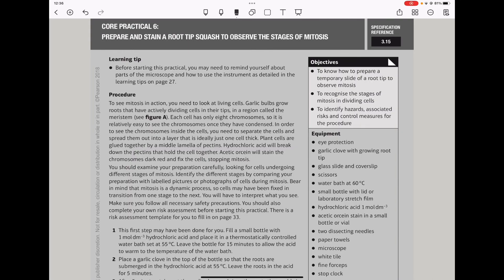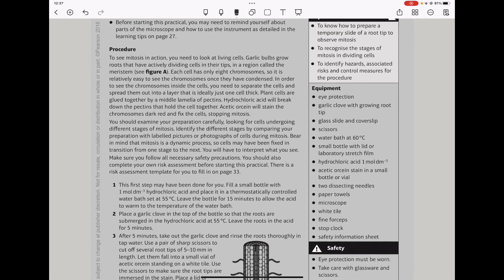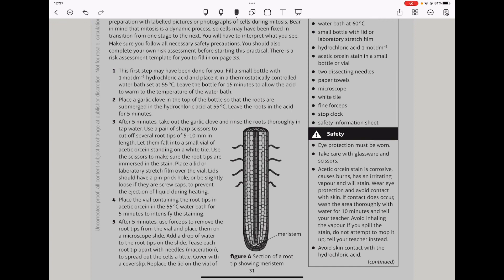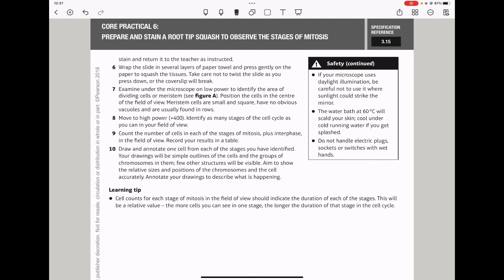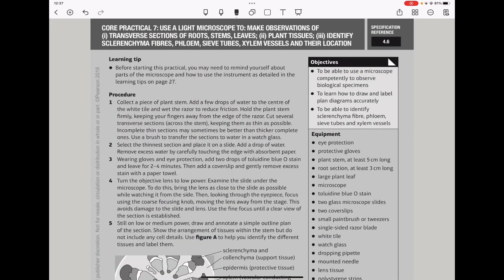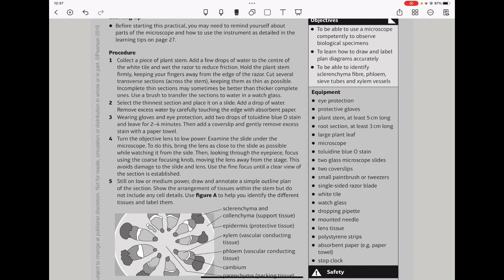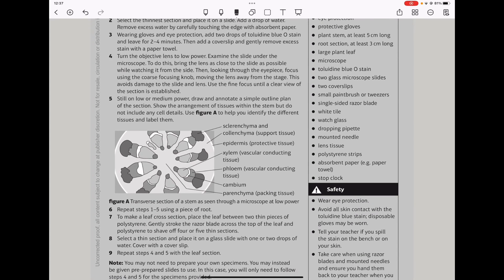The experiment about studying mitosis is very common. I recommend that you fully understand how you get the cells or tissues, how you prepare them for observation under a microscope, connecting that to how to calculate the mitotic index. Core Practical seven: they can ask you to use a light microscope to make observations of transverse sections of roots, stems, leaves, and plant tissues, and identify the sclerenchyma fibers, sieve tubes, and xylem vessels and their location. Please ensure you fully understand and learn how to label the diagram if you see it.